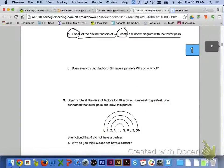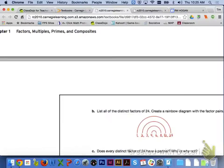If we take a look at the top of page 7, for letter B, let's practice one more problem with rainbow diagrams. List all of the distinct factors of 24 and create a rainbow diagram with the factor pairs. Here is what your rainbow diagram should look like: the distinct factors of 24 are 1 and 24, 2 and 12, 3 and 8, and 4 and 6.